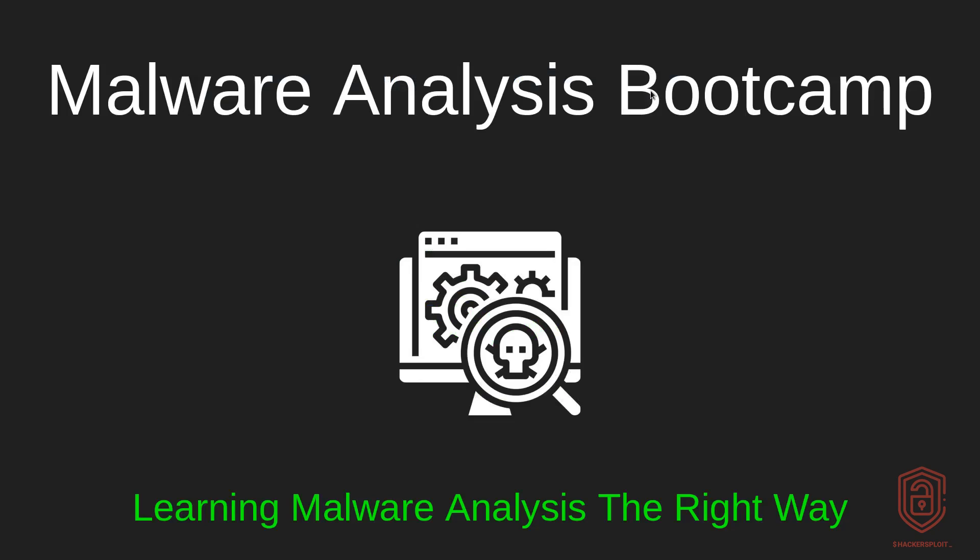Hey guys, welcome back to the Malware Analysis Bootcamp. In this video, we're going to be talking about file identification or identifying the various file types that you may be dealing with.